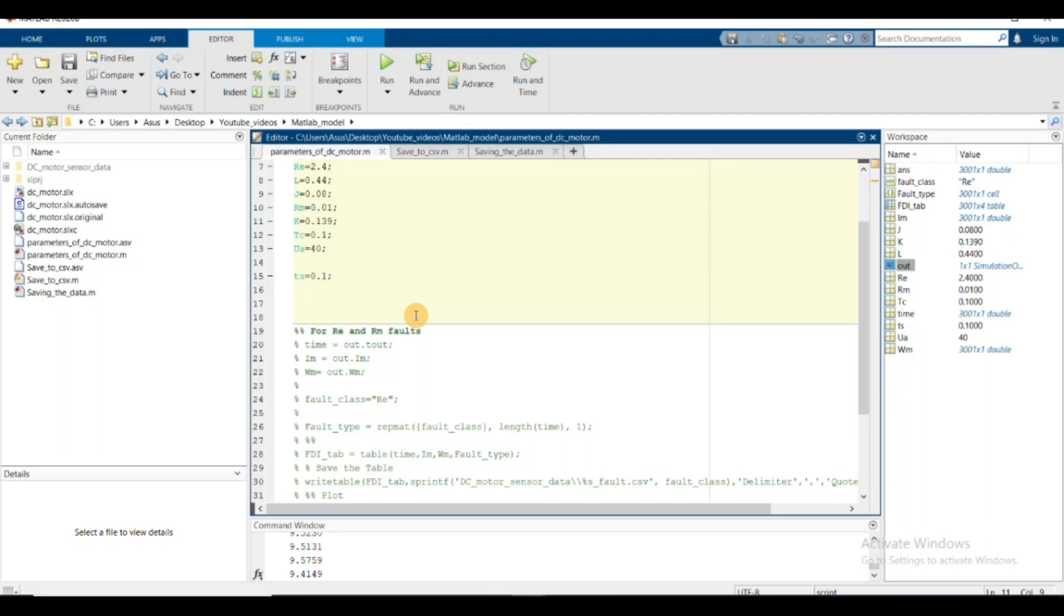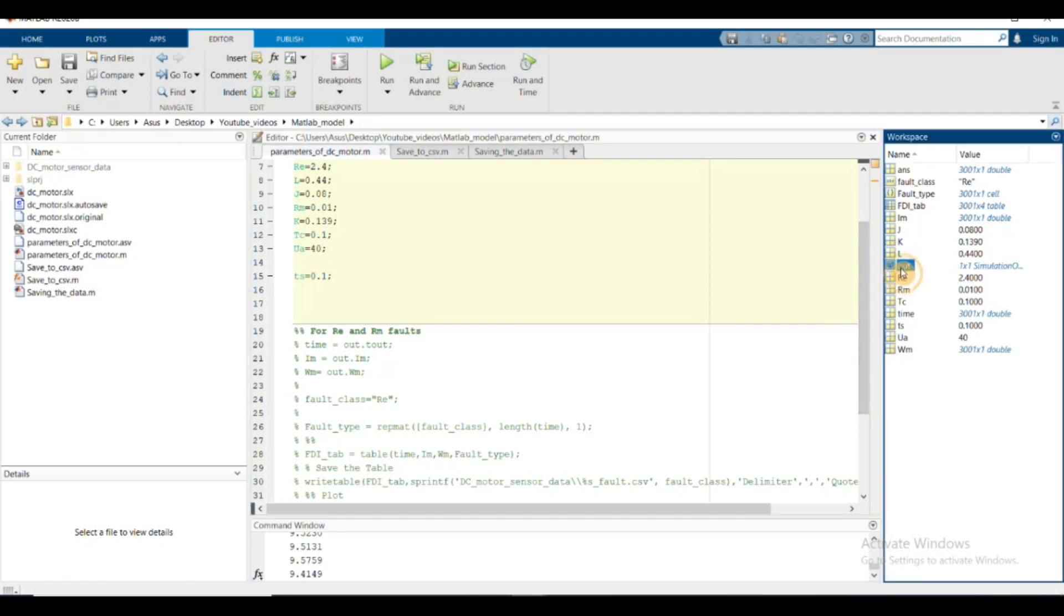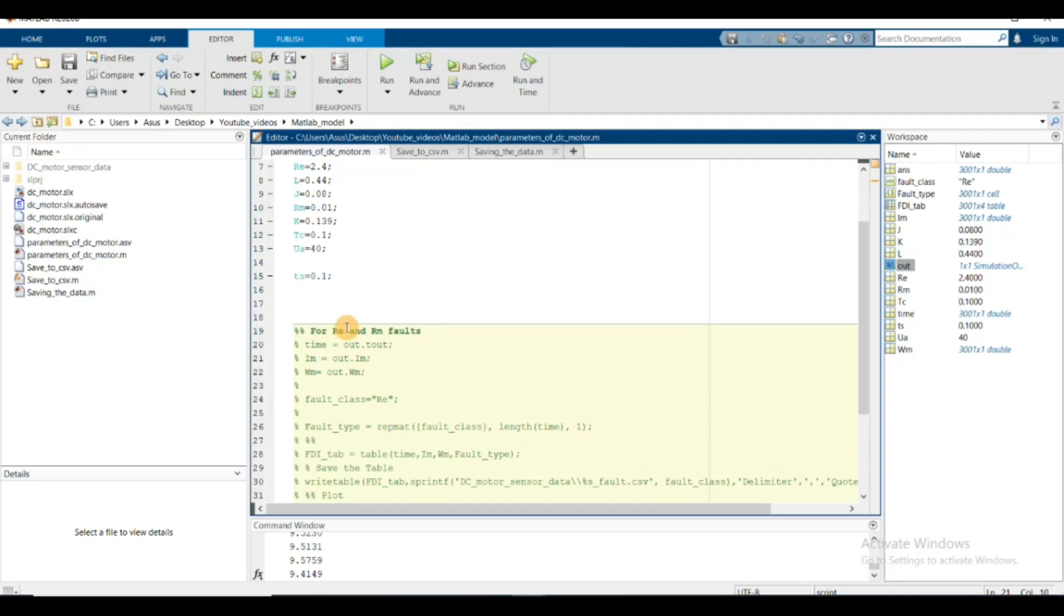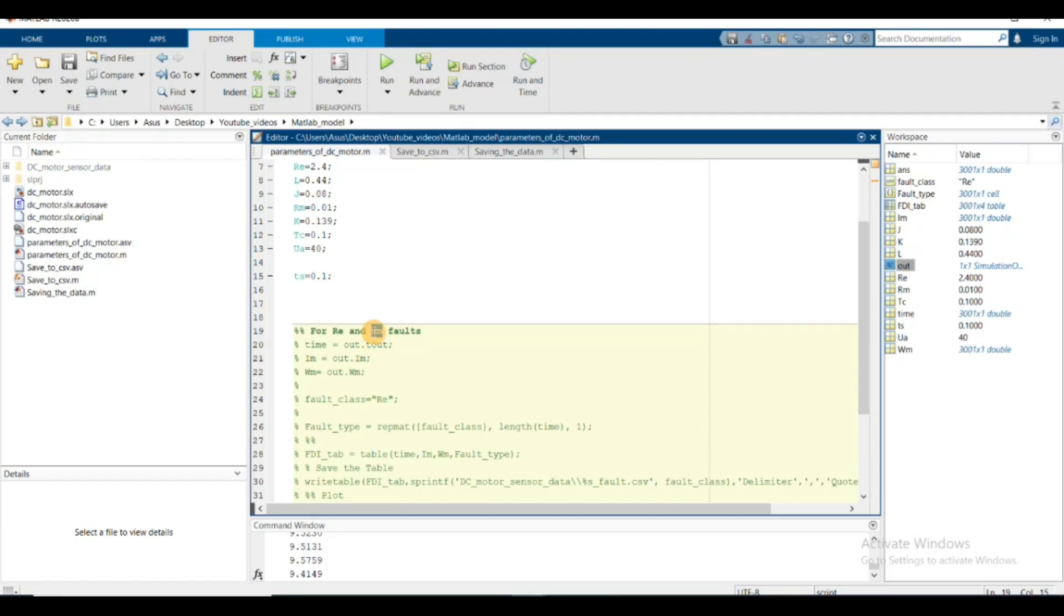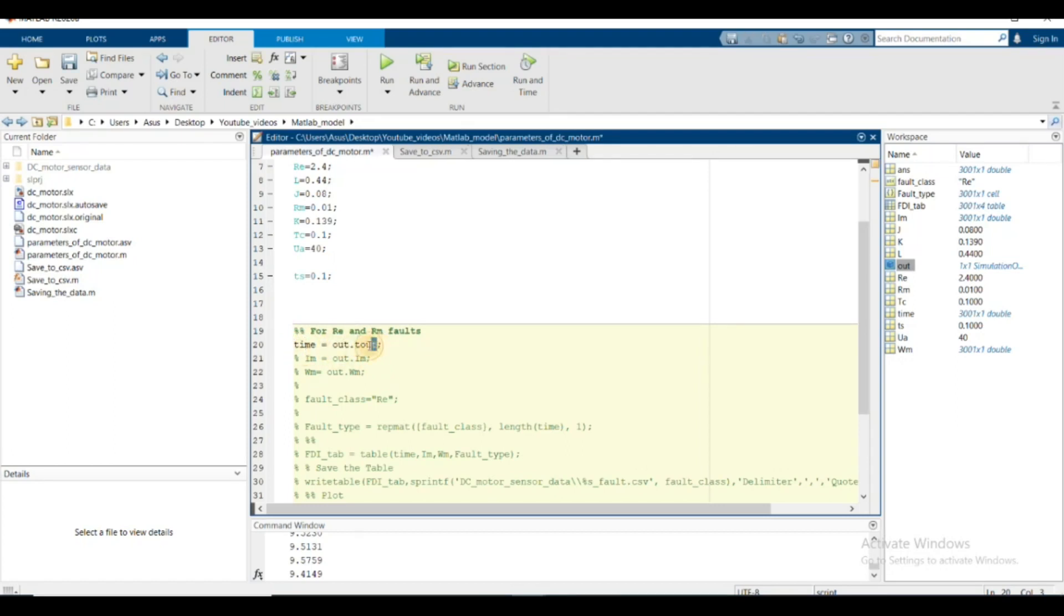Now I got my out variable. I'd like to get them in a CSV format so I can use them in Python for machine learning analysis. First I'll try to do re and rm fault and save them in CSV format. In the CSV format, I need two features: current and speed. I'll create a new variable time and save out.t, out.i_m for measured current, and measured speed.